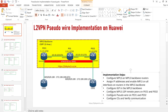Hi everyone, welcome back to Life Technologies channel. Thank you for watching. Today we are continuing with our Huawei lab simulation series, and in today's episode we'll be focusing on how to implement L2VPN pseudowires on Huawei routing devices.